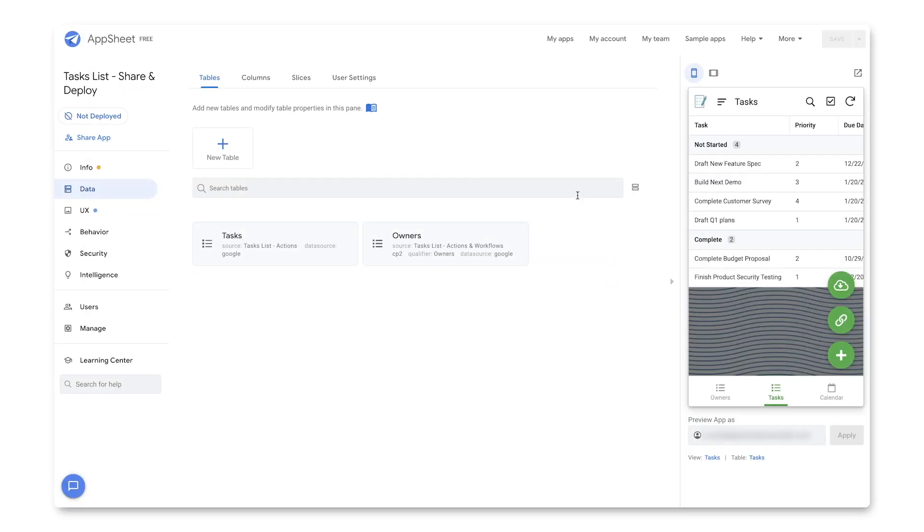Let's now return to the Tasks List demo app from prior episodes, and I'll walk through the steps on how to share and deploy this app. So first off, I'm going to click on the Share App link on the upper left there.